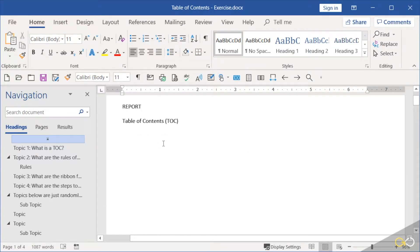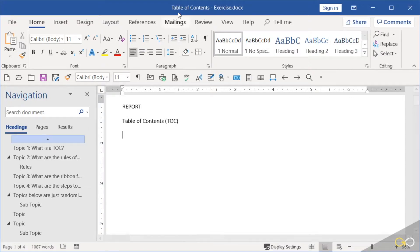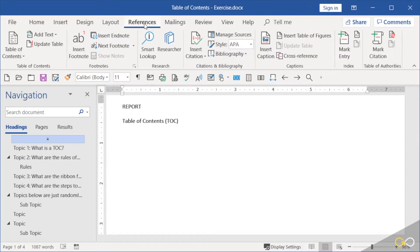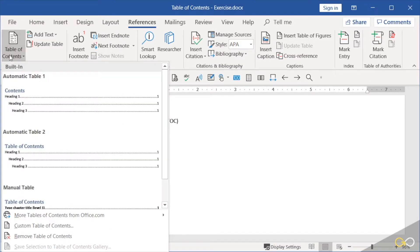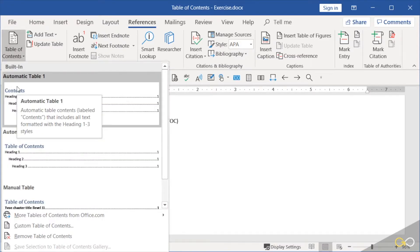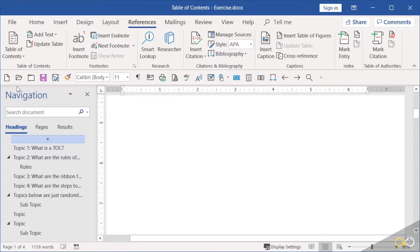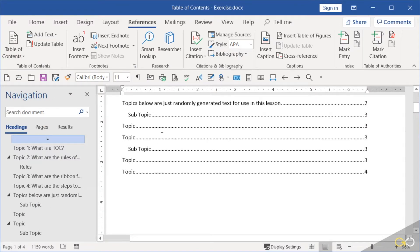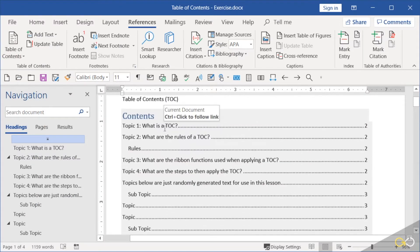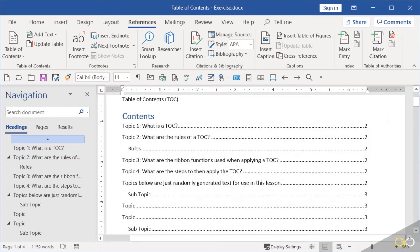All right, time for the table of contents. On the References ribbon, on the left-hand side, table of contents. I'm going to just apply this very top one, says automatic table 1, click. And there you have it. When I scroll up, you can see all my topics and the page numbers.